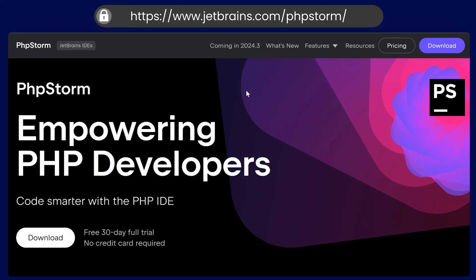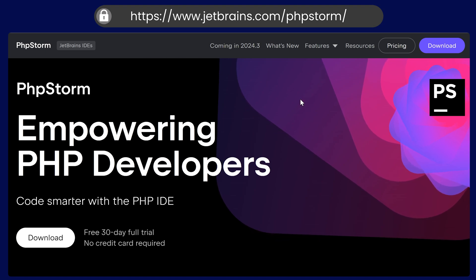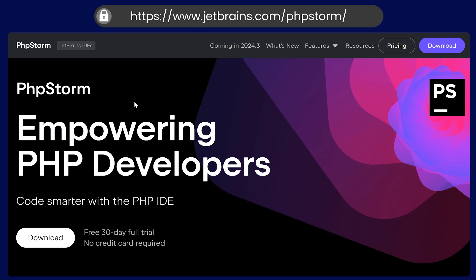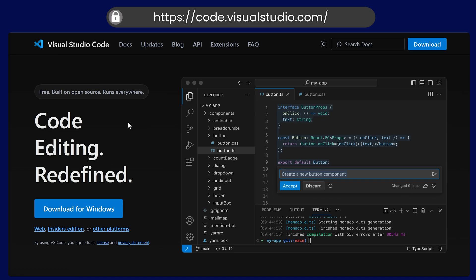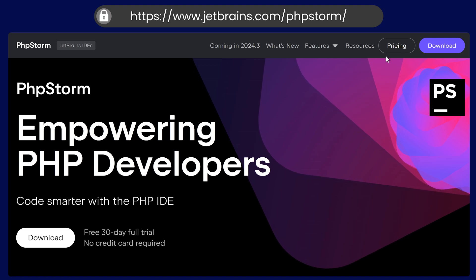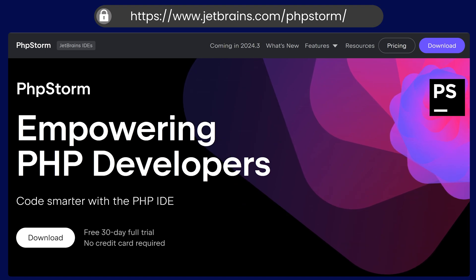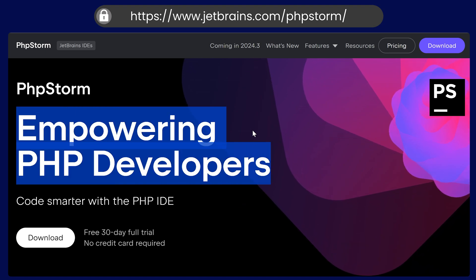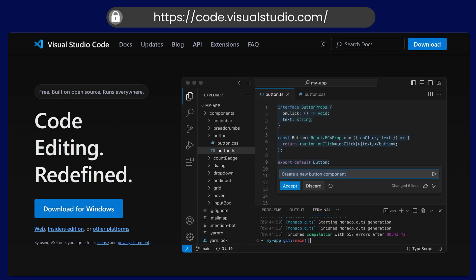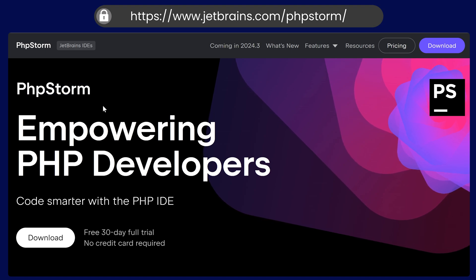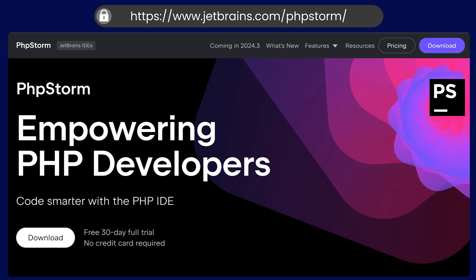Now that PHP and Composer are installed, you can choose your IDE. I would recommend PhpStorm because it provides a lot of help during PHP development. You can also go with VS Code, which is a popular editor. PhpStorm is a paid version, but if you have a student or college email ID, you can get it for free. With VS Code, you can install extensions to make it very useful. With PhpStorm, you simply install it and it's ready to go — no need to worry about extensions.